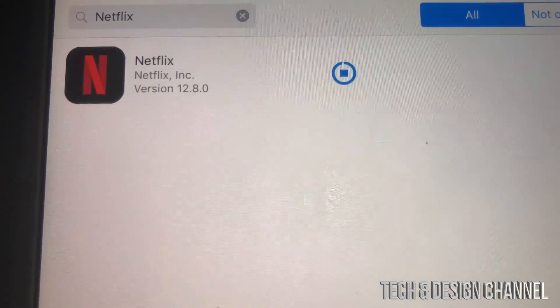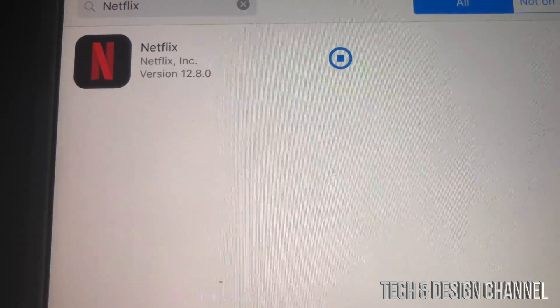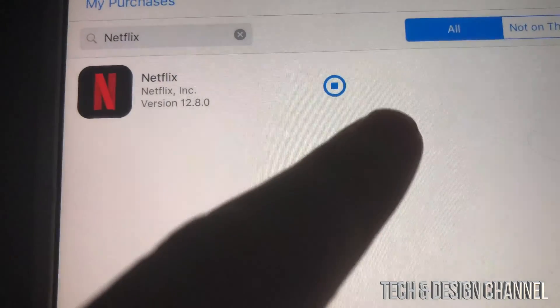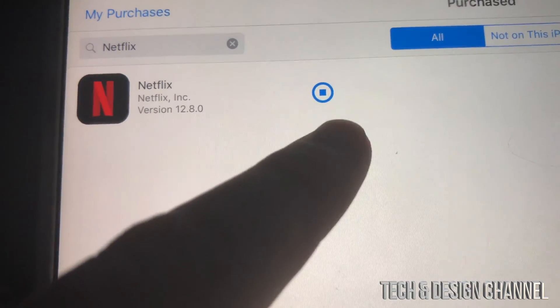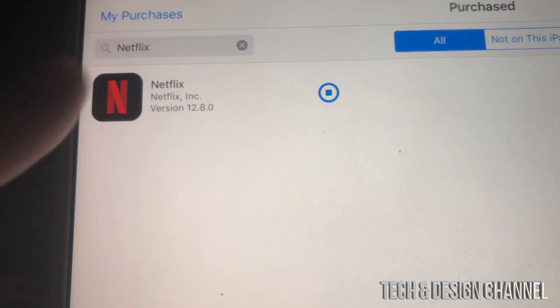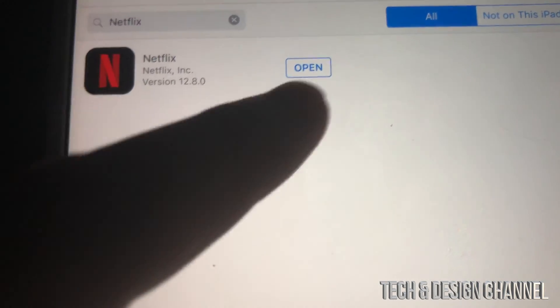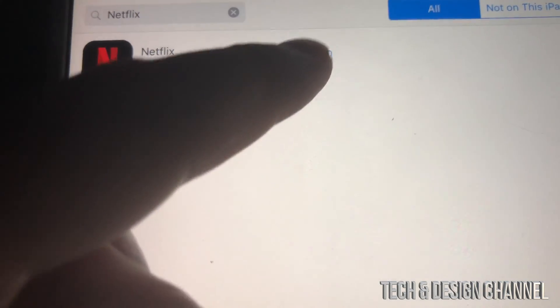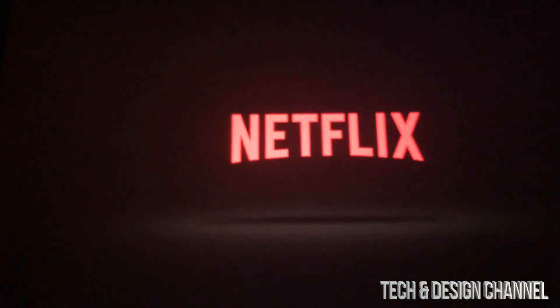Netflix is really old so that will work for sure. Right now you can see it fully downloaded — we'll just wait until it says 'Open' and then we can tap to open Netflix. There it says 'Open,' we can open it up and run Netflix.